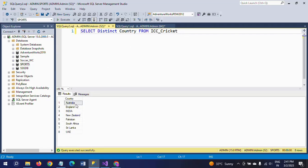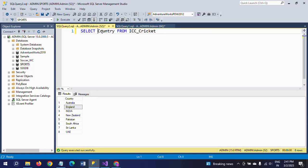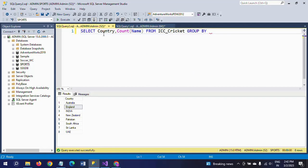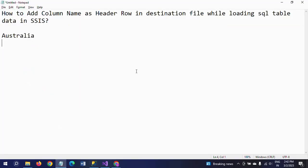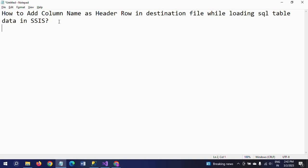I want to use the country name as a header column in the destination file. So under Australia, all the different players related to Australia will come in the text document. Later under England, how many players there are will come under the England header. First let me show how many players there are country-wise. Count group by country: Australia 7, England 2, India 6, New Zealand 4, like that. The header will be created with Australia, and under Australia 7 players will come, then England 2 players. Like that, the data will be loaded into the destination file.